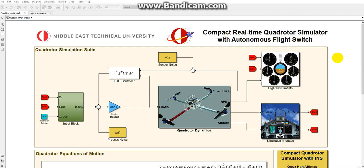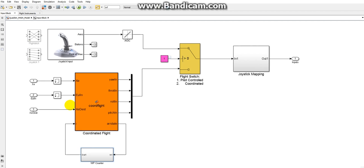Let's start with the input block. The input block switches the inputs coming from the pilot and the inputs coming from the navigation system. The switching can be controlled by the Flight Instruments panel.